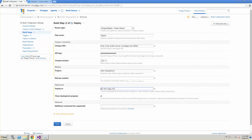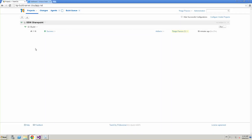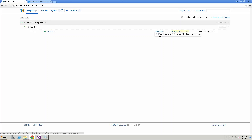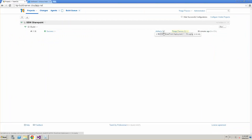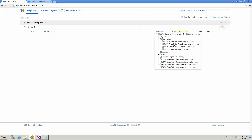Once the project is built, it generates the artifacts for that project. I have the SSW.SharePoint.deployment package — that's the package ID I configured in the NuGet spec. Going further, in the deployment folder I have all the WSP packages that I need to deploy to a SharePoint environment.